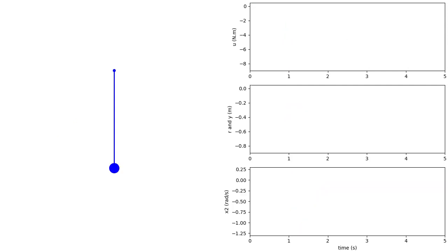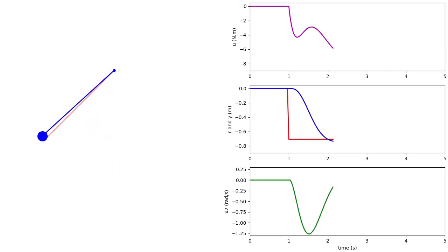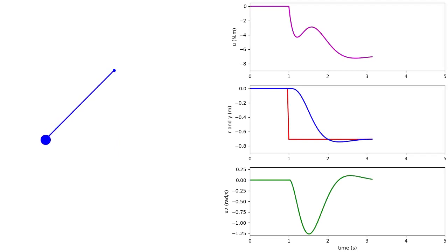Let's now apply the compensator with integral control to the non-linear pendulum model. This simulation shows the advantage of integral control. Even though the model used for compensator design is inaccurate, the steady-state difference between the plant output and reference input is zero.